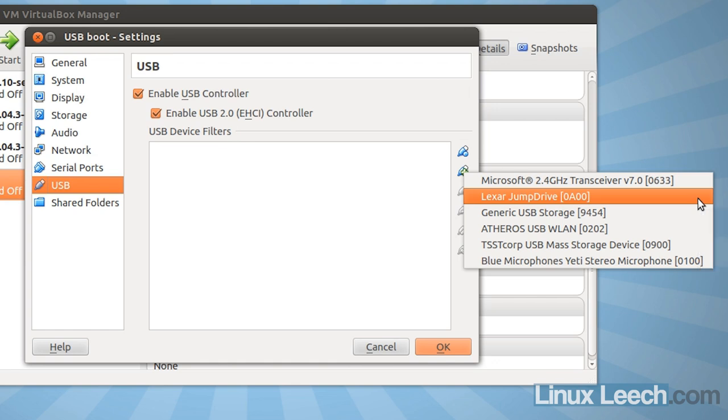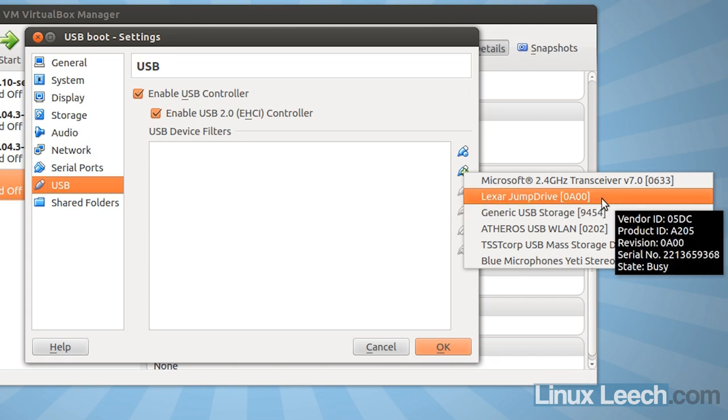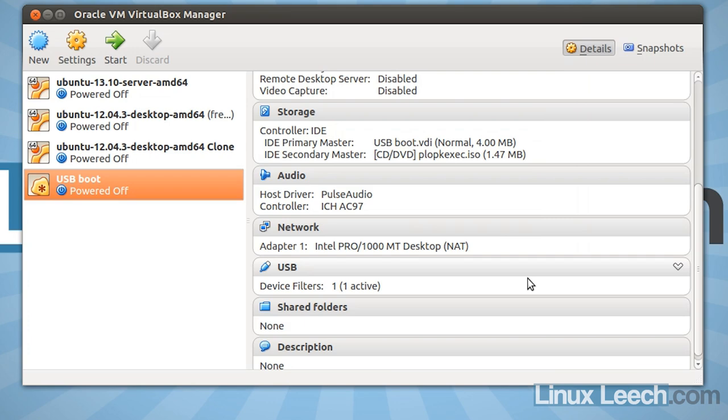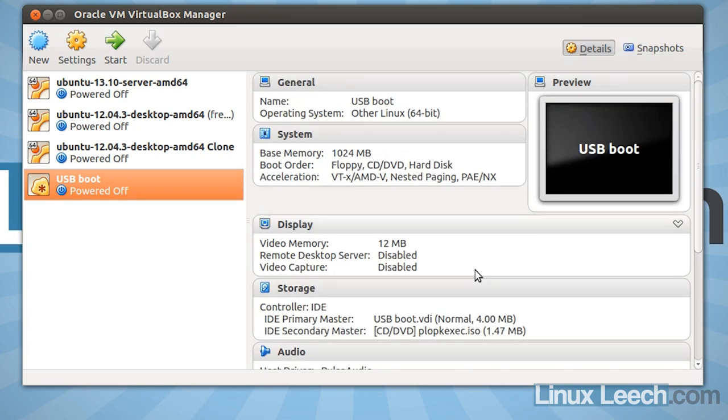But if you do have a populated list, you need to find the USB device that you want to boot from. So mine is this Lexar jump drive, so I'm going to click on that and click OK. So now that we're ready to go, I'm just going to click start to boot up this virtual machine.